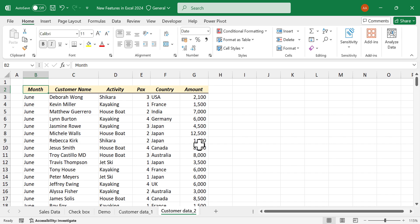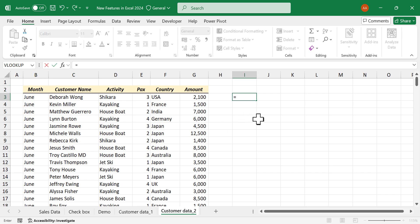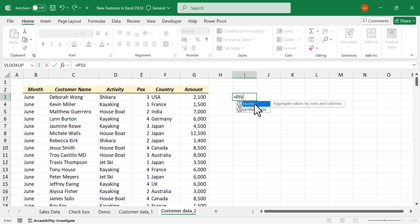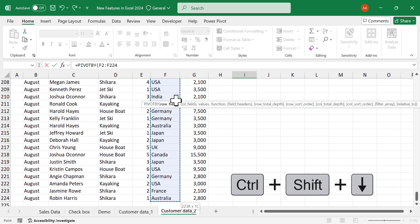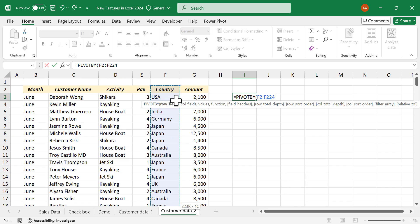Here we have the same data used for Group By. I want to know the amounts spent by different nationalities for each activity — houseboat, jetski, kayaking, and shikara. Type: equal, then Pivot By. The first argument is row fields — we want countries in rows, so select the Country column using Ctrl+Shift+Down Arrow, Ctrl+Backspace, and add a comma.